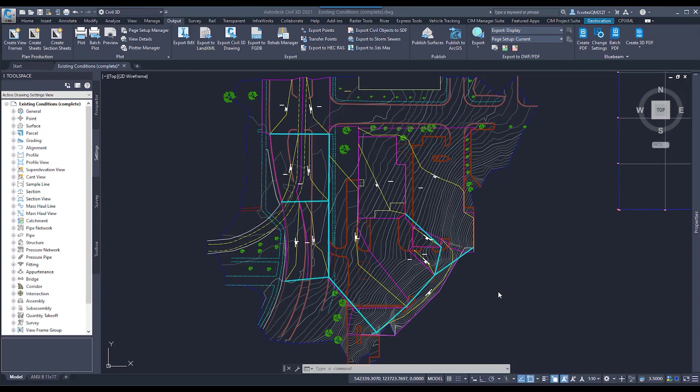Oftentimes, when we export our files for use in Hydroflow or SSA, we end up with all of our structures being converted to stuff that we don't want, which then takes up a lot of time on our end to go ahead and reset all of our structures to the proper structure type in SSA or Hydroflow.